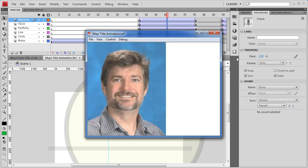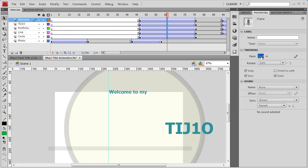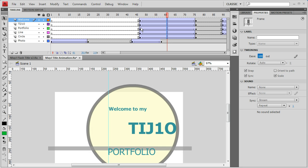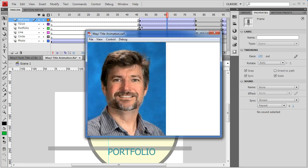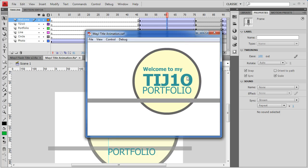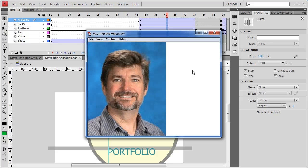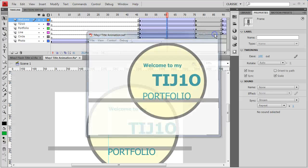The opposite of ease in is ease out. If I drag it to positive 100, it's going to decelerate, so as the text arrives it slows down near the end and glides in smoothly. Give that a try and see how it works.